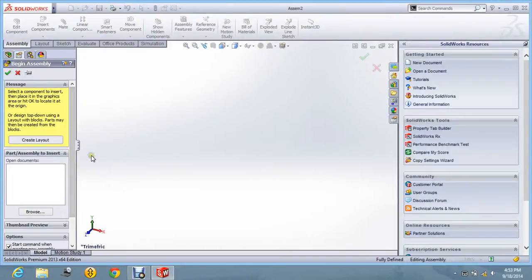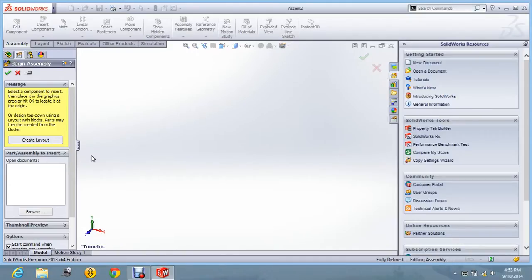Hello, now I am going to tell you how to do the assembly of a SCARA robot in SOLIDWORKS 2013.